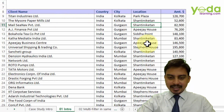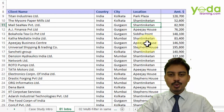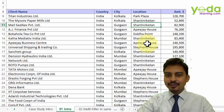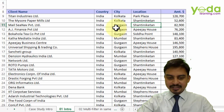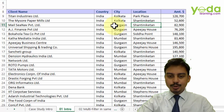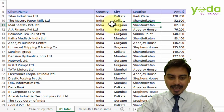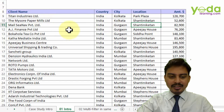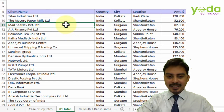Let's say that I want to find out the list of clients who are based out of Calcutta. So how would I proceed and get the list quickly? First I need to choose the data, and to do that I will choose a cell and press Ctrl+A.